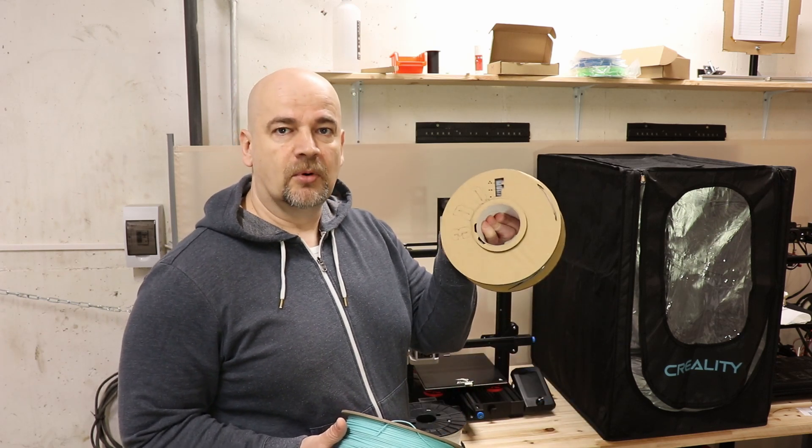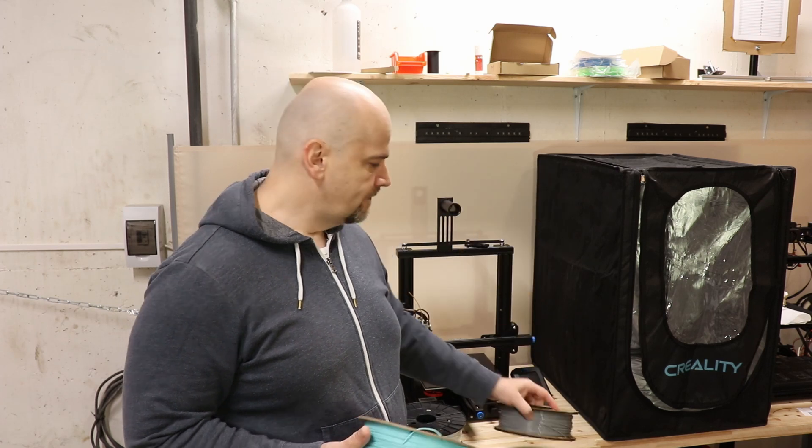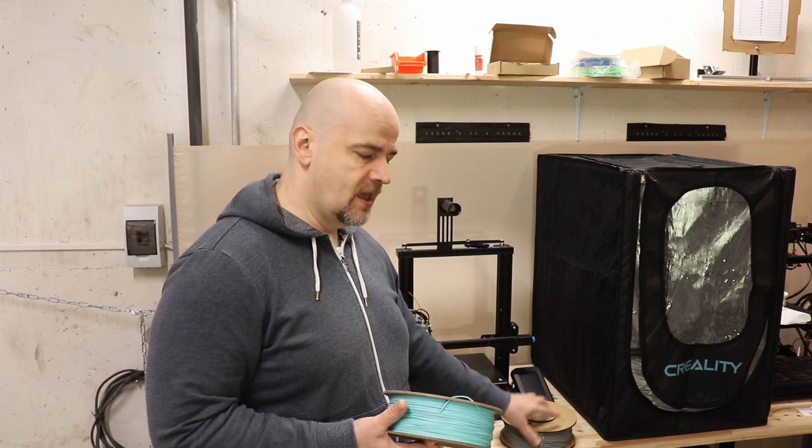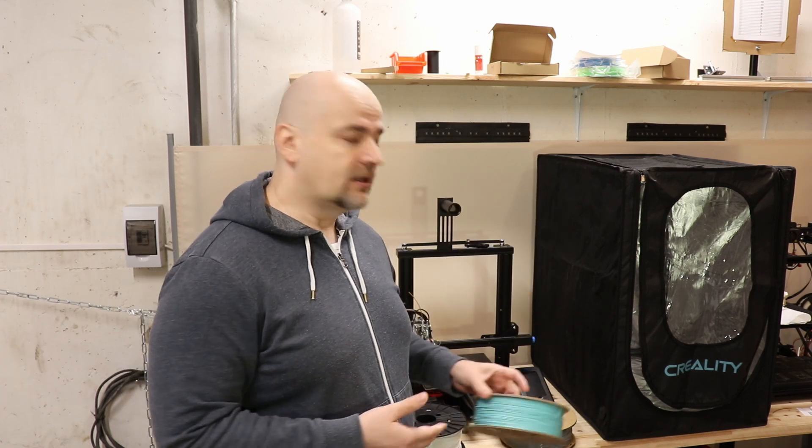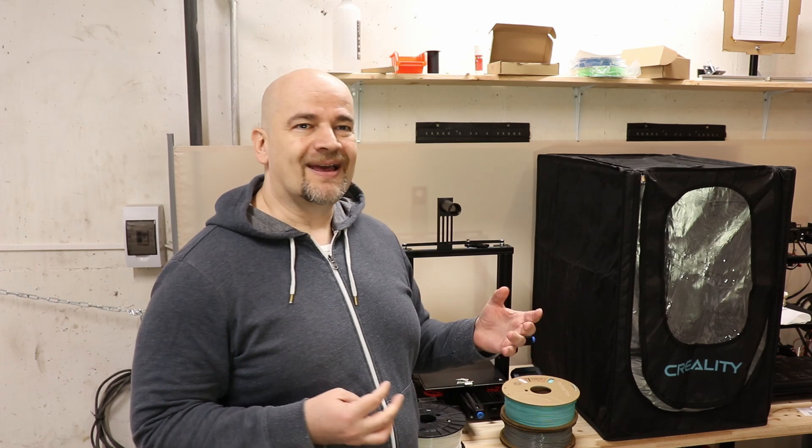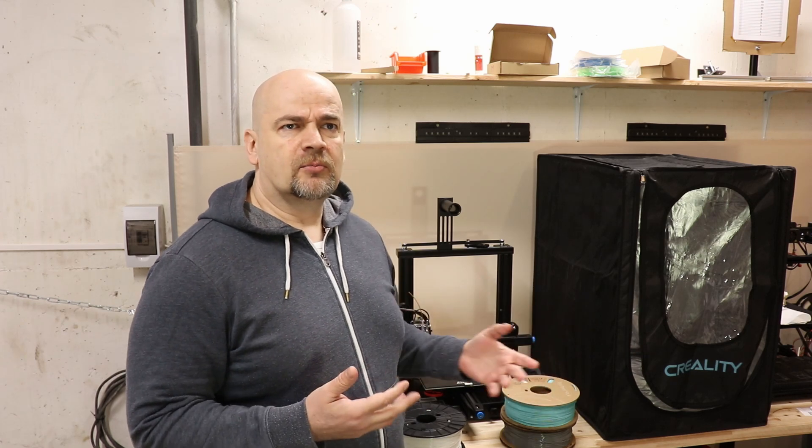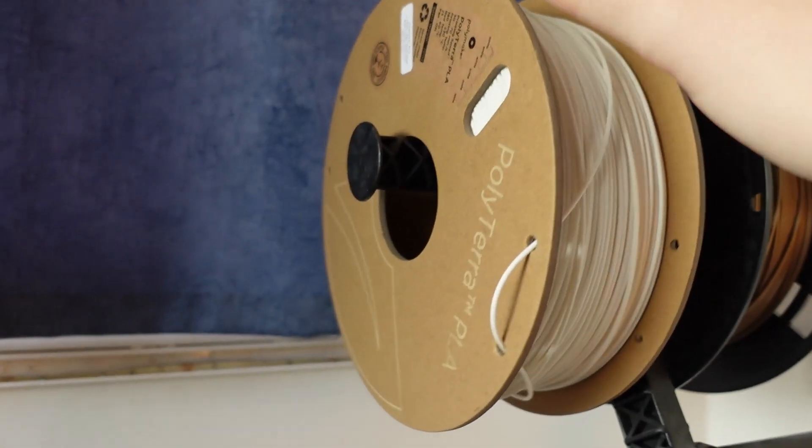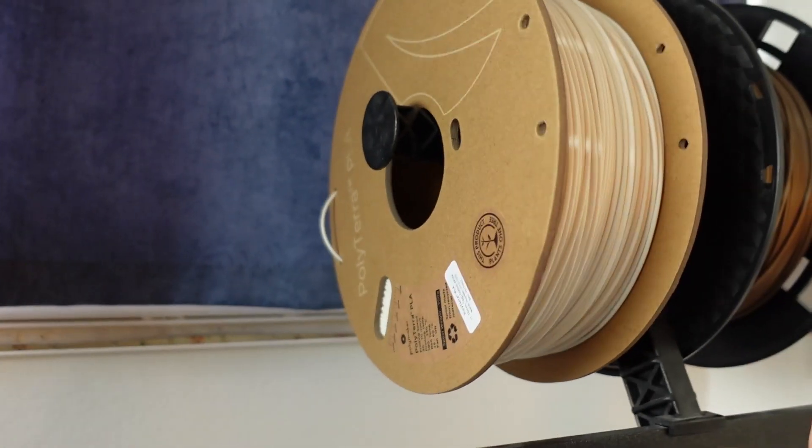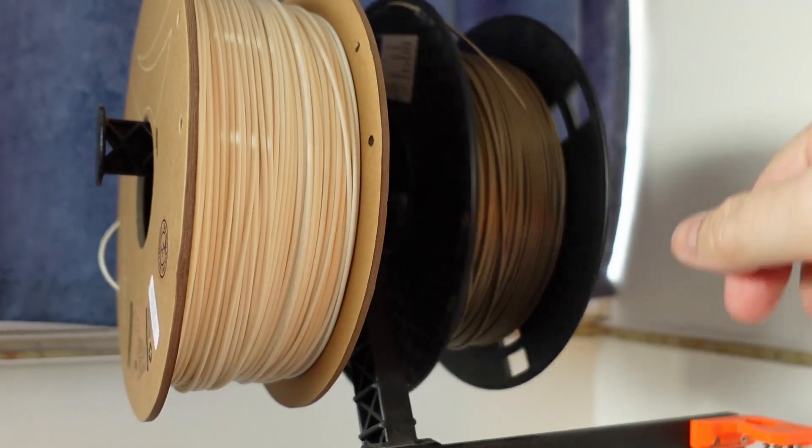This is 3DQF which is the most popular in the UK. During that review I noticed that this cardboard spool doesn't roll good on the filament holder compared to the plastic spools.